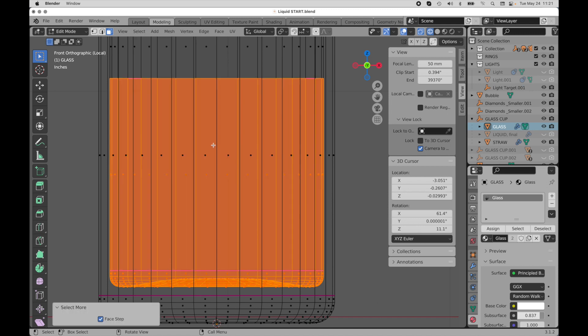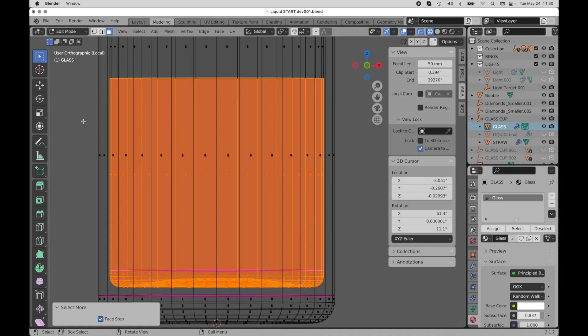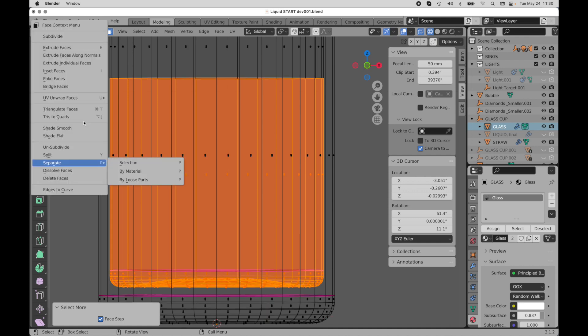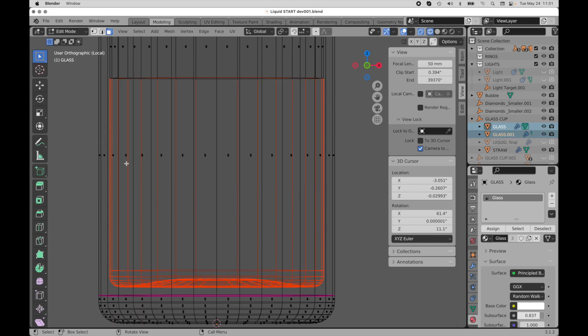So those are the polygons that are going to make the geometry for the liquid. So we need to come in here now and isolate this from the current mesh that we're working with. So I'm going to bring up the context menu and we're going to come down to separate by selection. That becomes its own object.